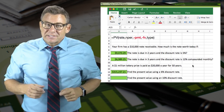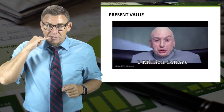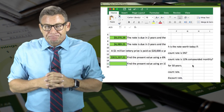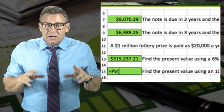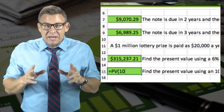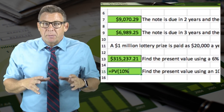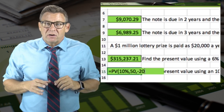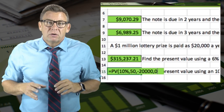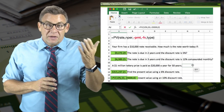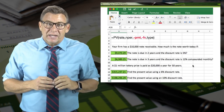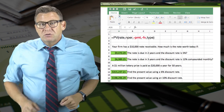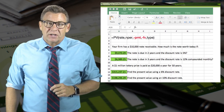And that is a lot less than $1,000,000. For this last one, I enter equals PV, open parentheses, 10%, comma, 50, comma, minus $20,000, comma, 0, close parentheses. And this returns $198,296.29. And that's how you use Excel to solve for present value. Thank you.